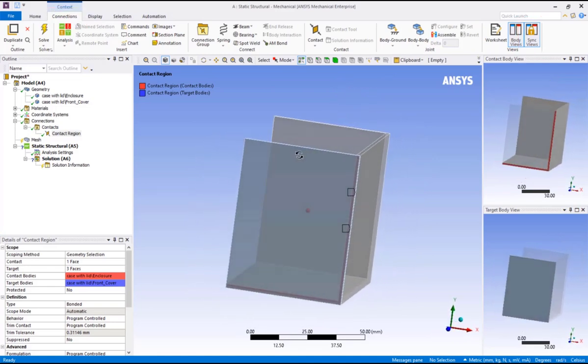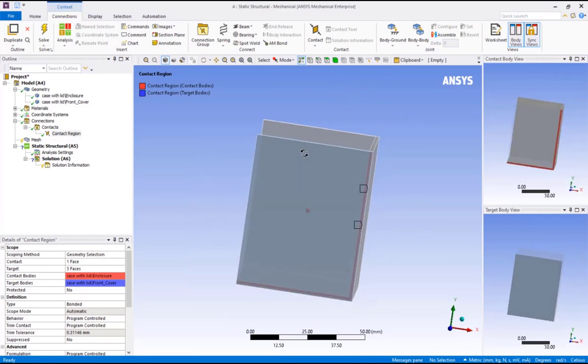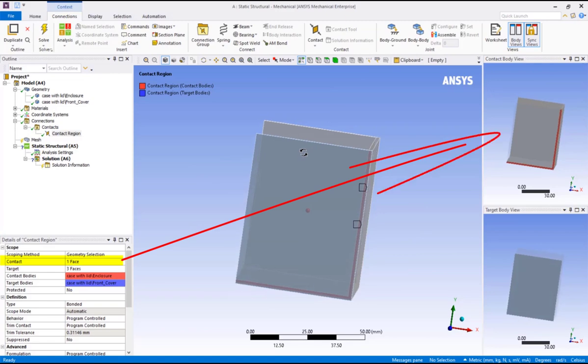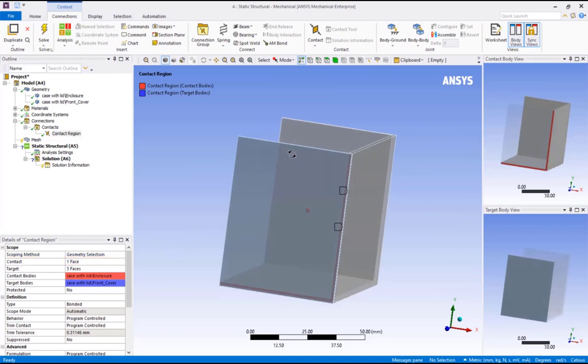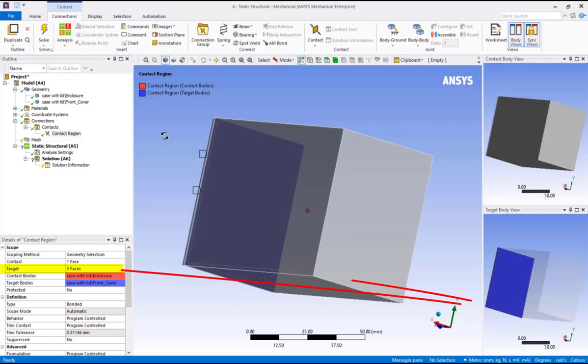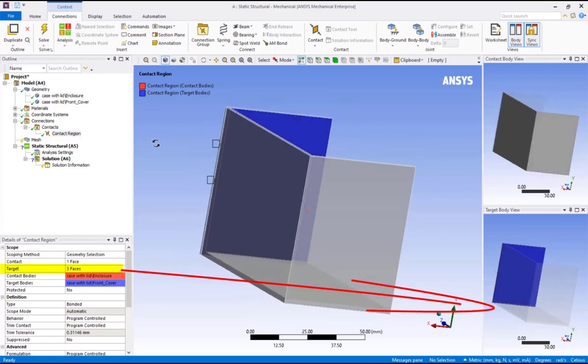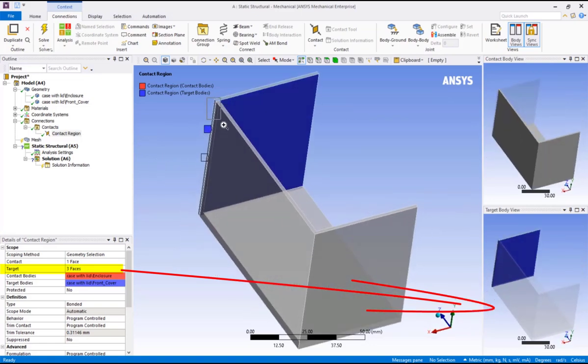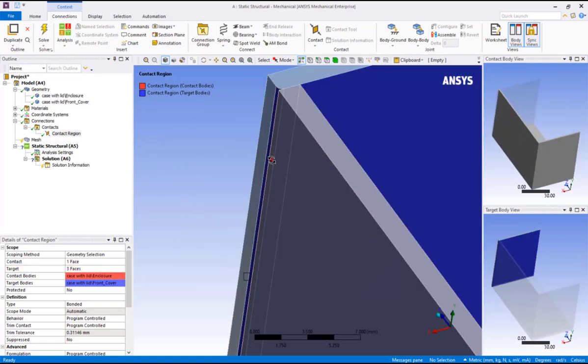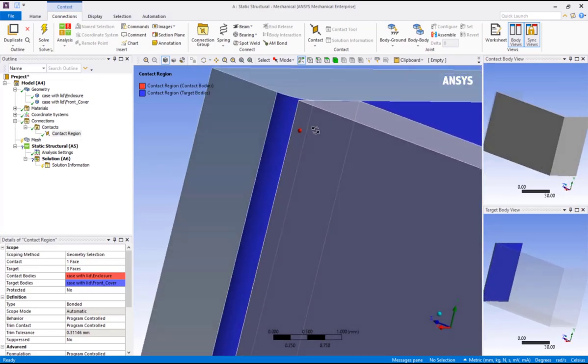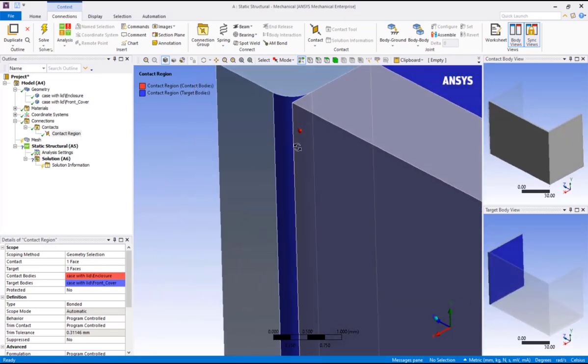Now notice we have three viewports with the contact and the target windows appearing to facilitate highlighting the contact and the target regions. Click on sync view in the ribbon so all three windows will synchronize the display orientation. Now, as we rotate the model, we can see faces that represent the contact side are highlighted in red, and faces that represent the target side are highlighted in blue. Notice how the fillets of the lid are included in the contact. Keep this in mind as we will come back to this shortly.